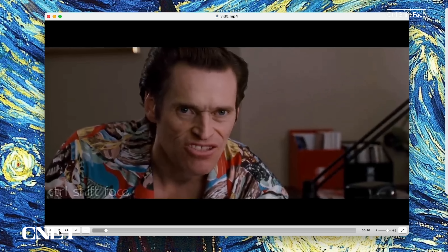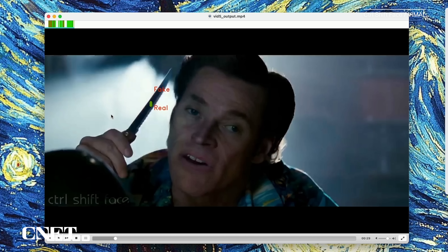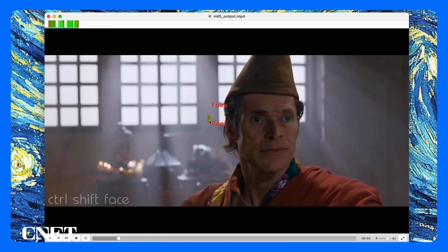The next video is where the creator replaces the face of Jim Carrey with actor Willem Dafoe. The deepfake here is actually very well made. The algorithm detects parts of the deepfakes and misses some parts. When the lighting is not that good or the face is not very well lit, the algorithm struggles to find whether this is a deepfake or a real video. When the face is slightly better lit, the algorithm can successfully identify this as a deepfake.